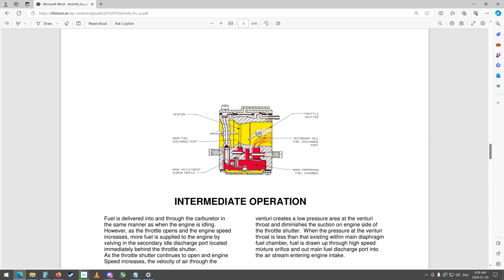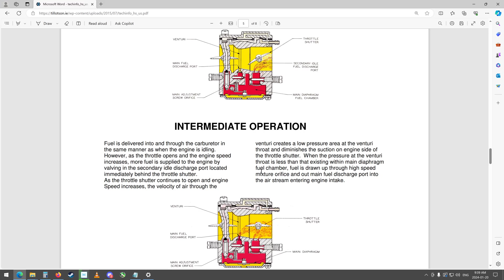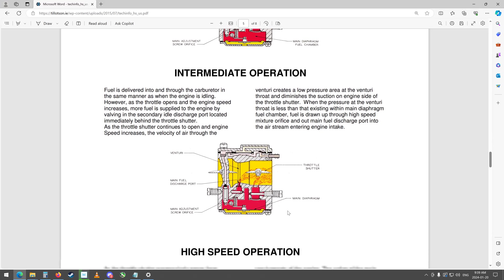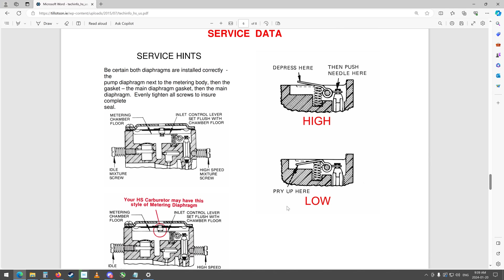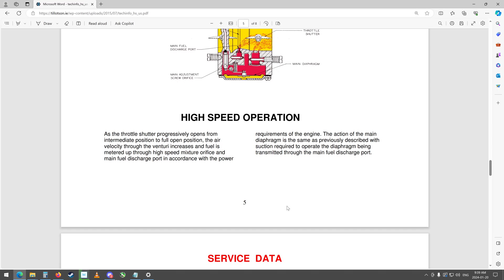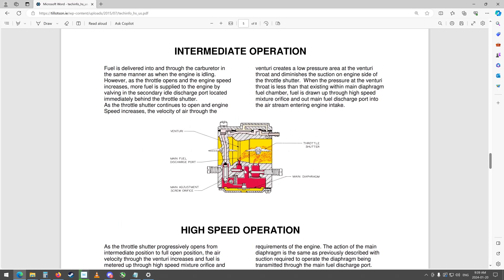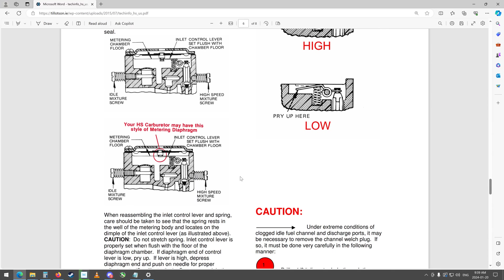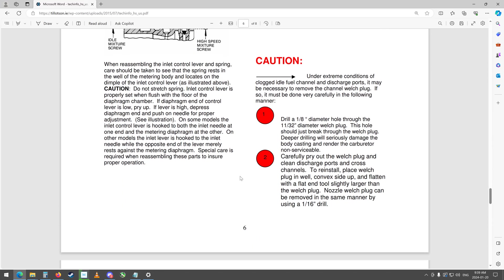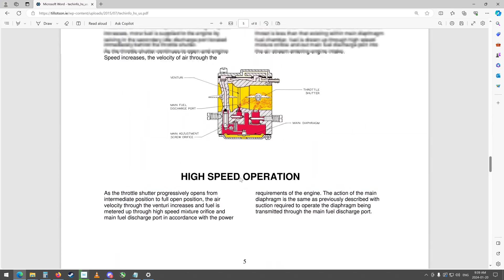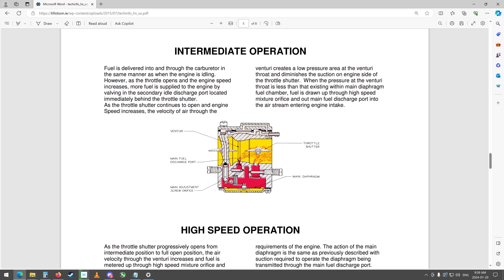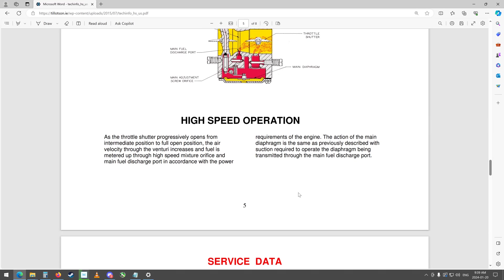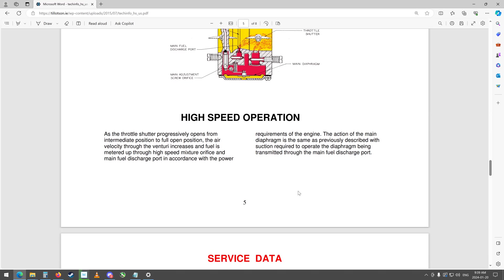It will actually suck a bit out of both sides. But anyways, so there's high speed operation. Yeah, so here I believe this is intermediate and then it doesn't give me a diagram for high speed. Anyways, it looks like it's sucking out of all three ports kind of thing there. So of course there's your diaphragm, it pumps and opens the needle valve here, there could be an issue in here too maybe we'll have to look and see. But anyways, as the throttle shutter progressively opens from intermediate position to full open position, the air velocity through the venturi increases and the fuel is metered up through the high speed mixture orifice and main fuel discharge port in accordance with requirements of the engine.